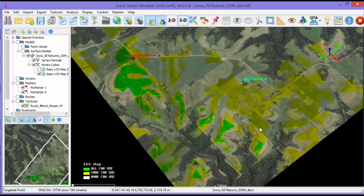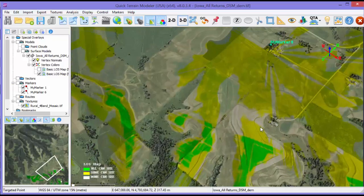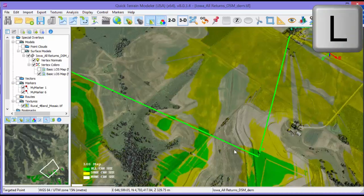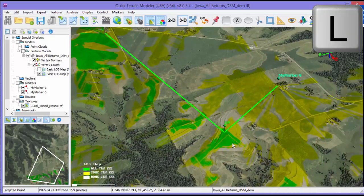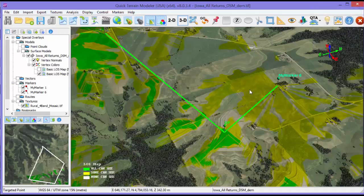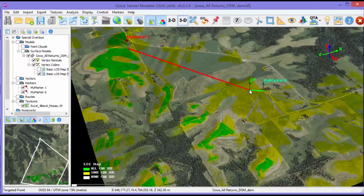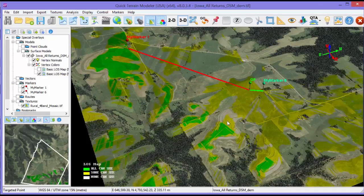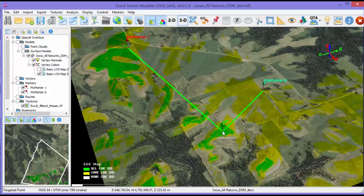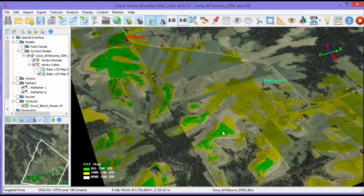Vector Line of Sight is complementary to the Raster Line of Sight that we just performed. Just type L on the keyboard and a vector will appear that connects to each visible marker in the scene. A green vector indicates there is Line of Sight and a red vector indicates that there's no Line of Sight. You can hold down L on the keyboard and move the cursor around to get a more dynamic view of the Line of Sight vector. Type L again to remove the Line of Sight vector from the scene.